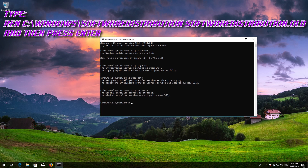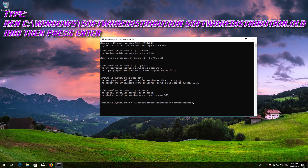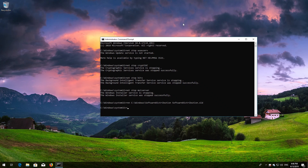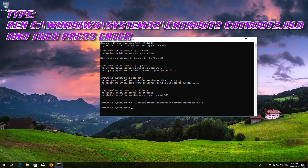Type ren C:\Windows\SoftwareDistribution SoftwareDistribution.old and then press Enter. Then type ren C:\Windows\System32\catroot2 catroot2.old and then press Enter.